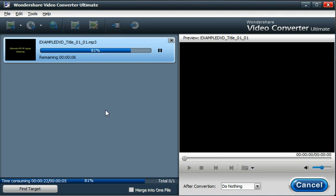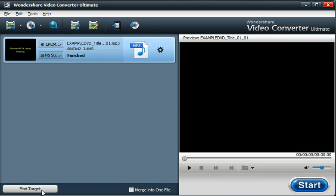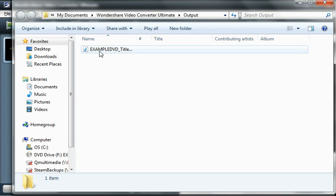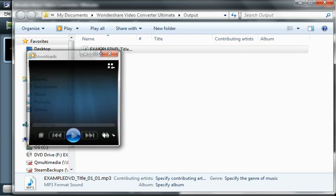Any second now when it finishes, I'll be able to click this Find Target button down here. There we go, that's finished. Click Find Target. It'll open up my My Documents folder, and then we can just run the file.